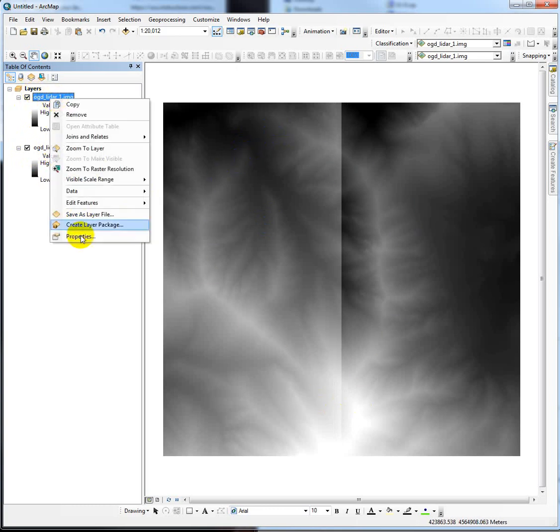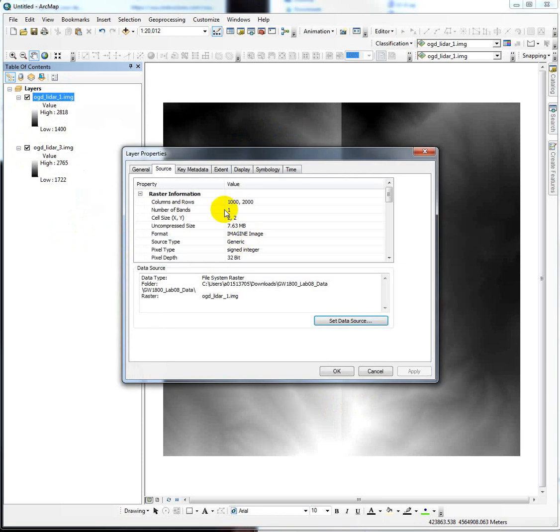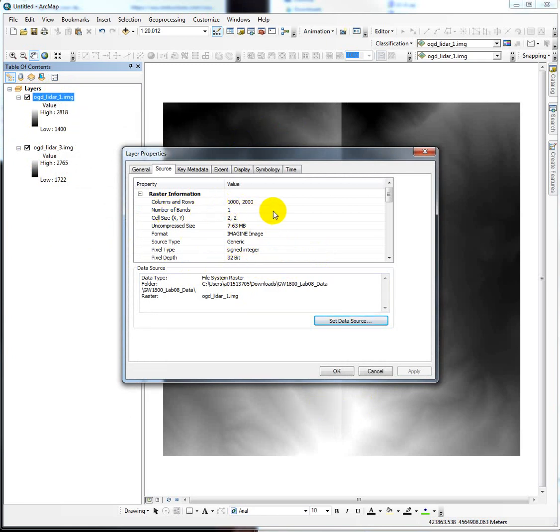What you should do first is go into the properties and check out some of this information, which if you don't do it first, you have to go back and do it after the fact anyway. So we're going to notice that it has one band. This means it just has a value and a count field in it.